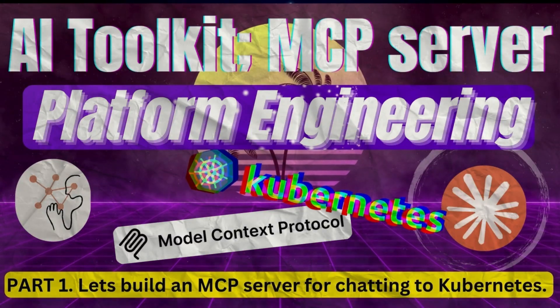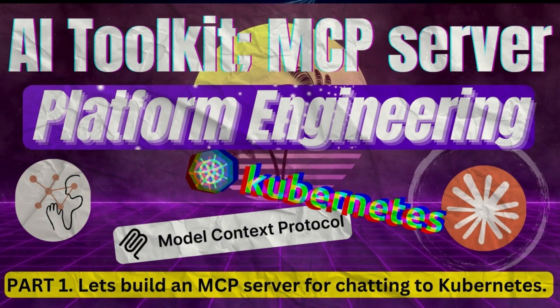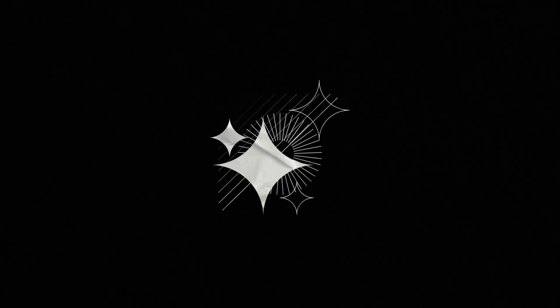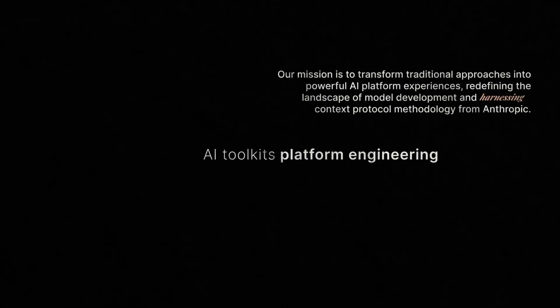Hi and welcome to Talk It Do It, the tech channel where we explore real-world use cases that are a bit more than hello world. Welcome to the first video in our Platform Engineering Toolkit series. Today we're diving into something really exciting,